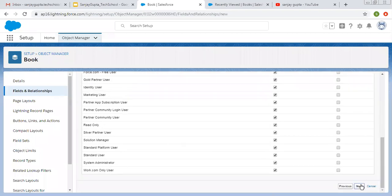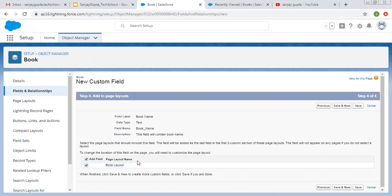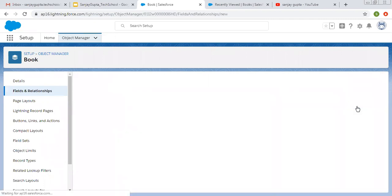I'm clicking on Next. This option is for adding this field to the page layout. We have one page layout for the Book object. If you want to add this field automatically on the page layout, you can check this checkbox; otherwise you can uncheck it. You can later on also add or remove fields from the page layout. I'm clicking on Save.